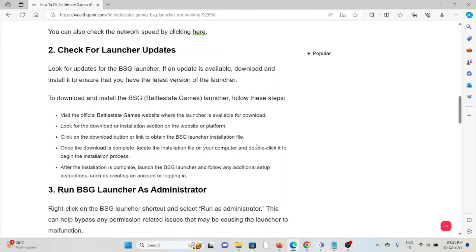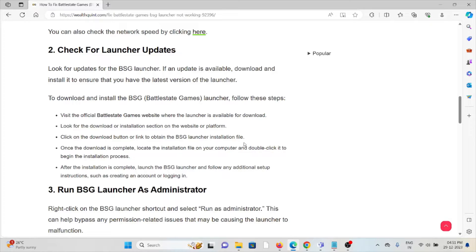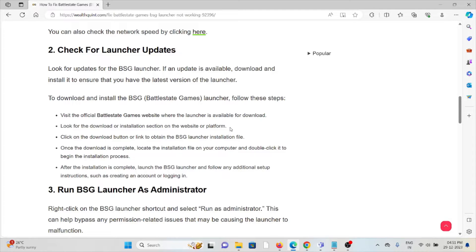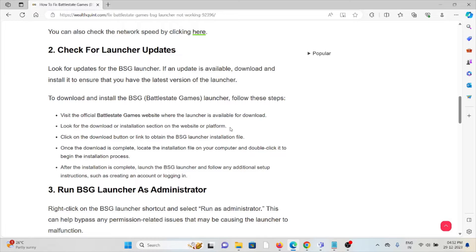To download and install the BSG launcher, follow these steps: Visit the official BSG website where the launcher is available for download. Look for the download or installation section on the website or platform. Click on the download button or link to obtain the BSG launcher installation file. Once the download is complete, locate the installation file on your computer and double-click to begin the installation process. After installation is complete, launch the BSG launcher and follow any additional setup instructions, such as creating an account or logging in.